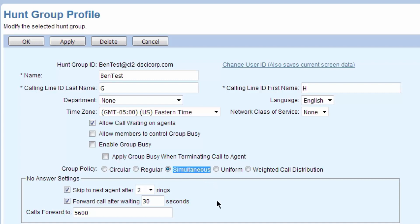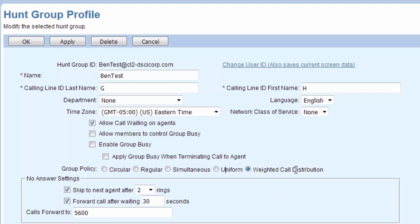Uniform and weighted are a little different too. Uniform will try to send it out to an even percentage to everyone in the hunt group, so here we'd get 50-50. And if we wanted to do a weighted call distribution, we could try to send out more calls to one person than the other.